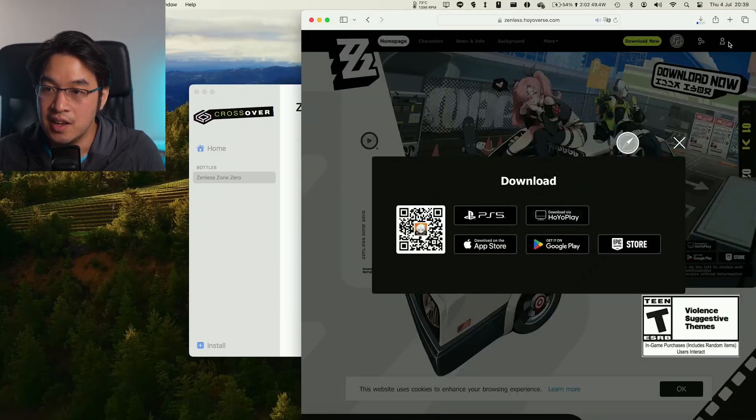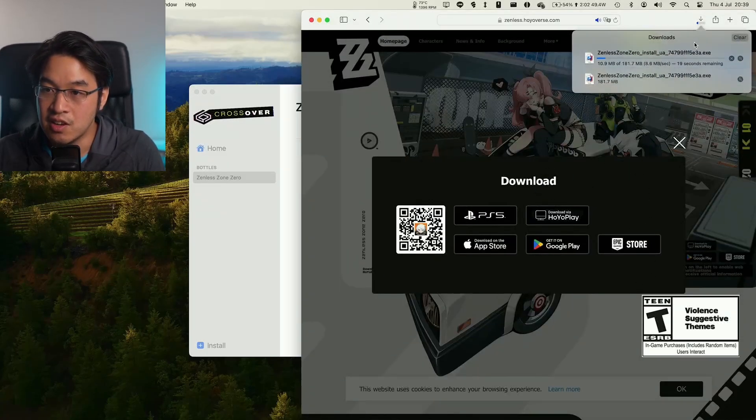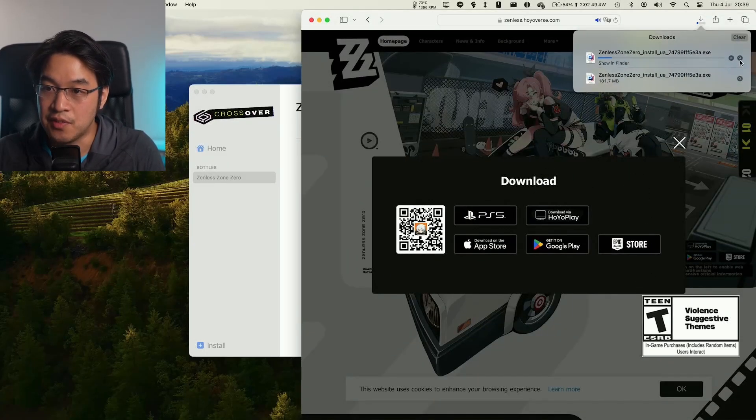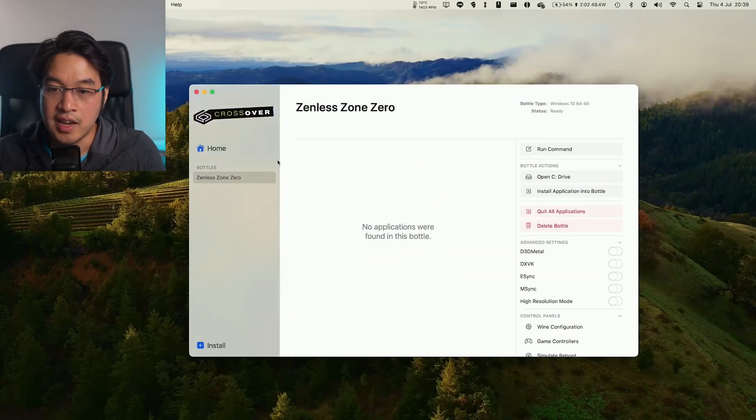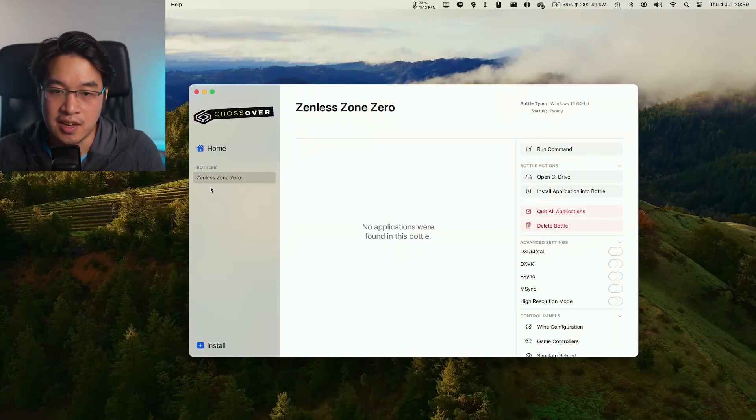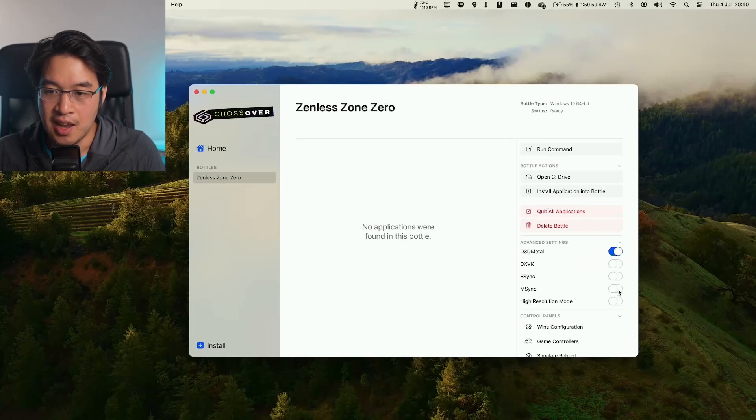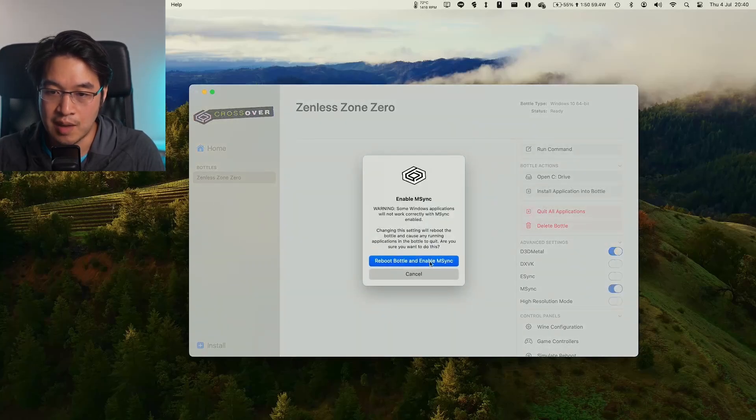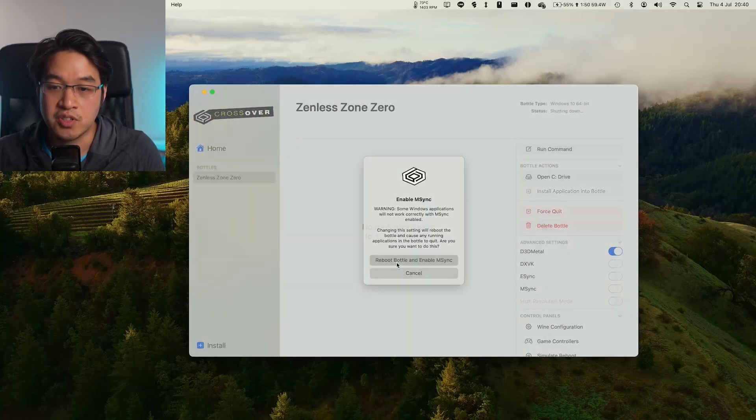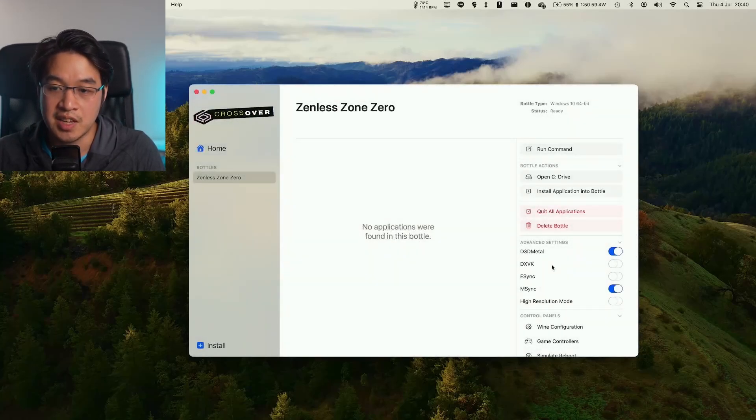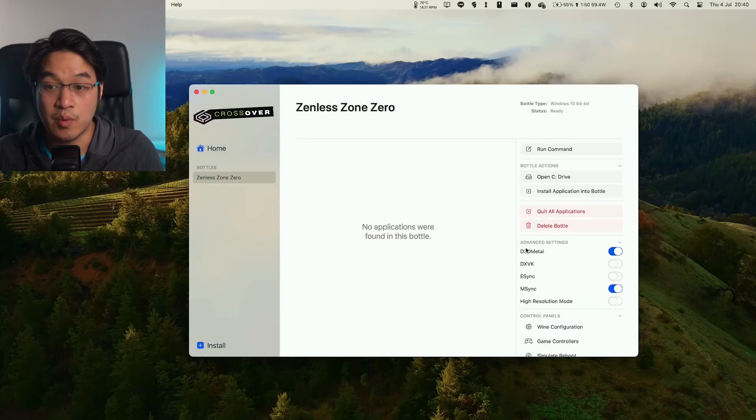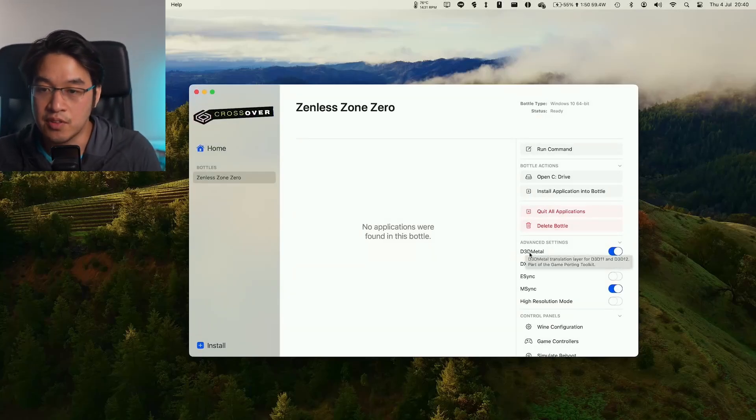Click on this and this is going to download an exe file. The exe file is going to be downloaded here. Just before we do this, I advise you to turn on D3D Metal and also turn on mSync as well. Click Reboot Bottle and Enable mSync. This is going to give us the best settings for when we actually launch the game for the first time.